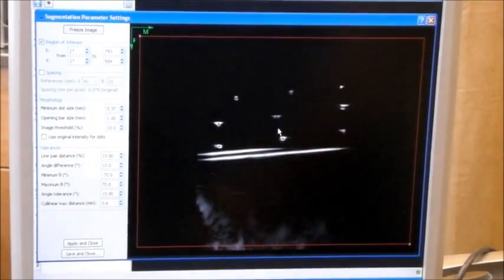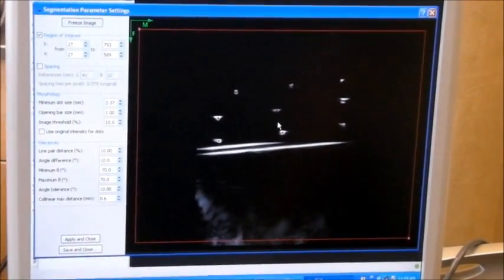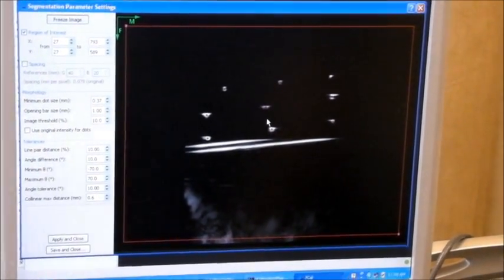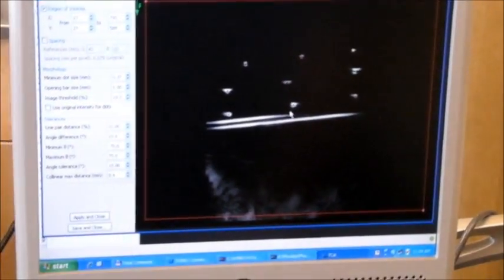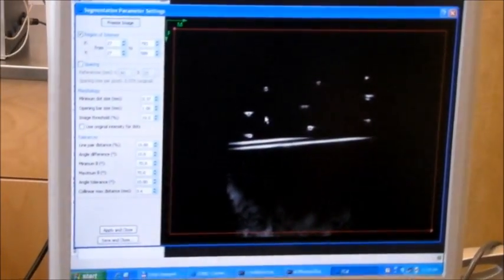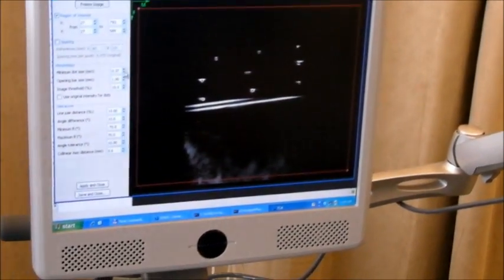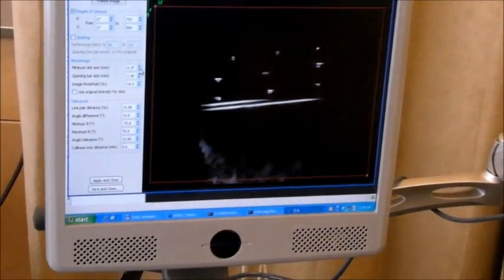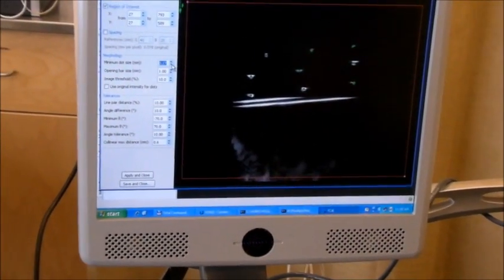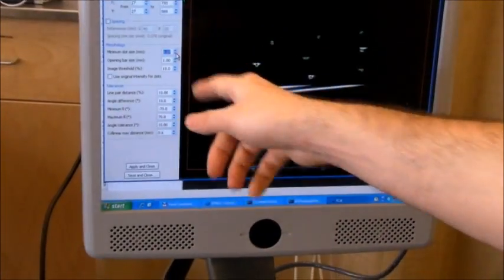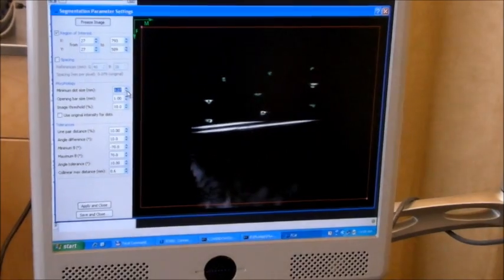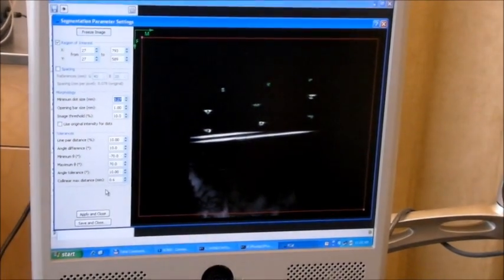If you see red dots, it means that the segmentation algorithm could find the candidates, but not the pattern. So, it's better if I decrease this minimum dot size, and you can see that it's already segmented.